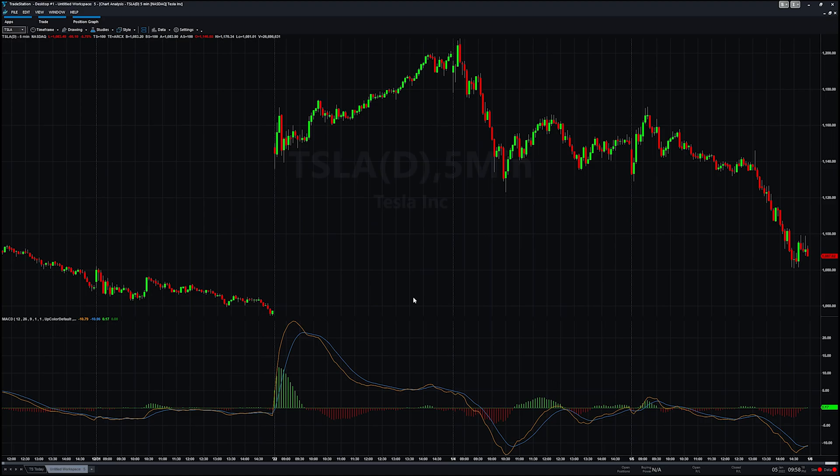Now our MACD is on the chart. Very familiar. You have your green and your red, your MACD line, your signal line, just like we know. Now let's move on to the code.